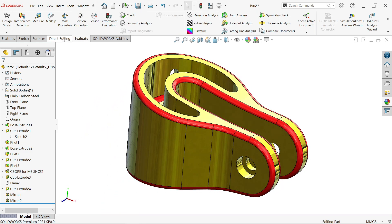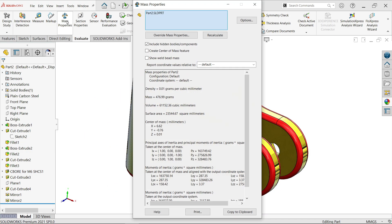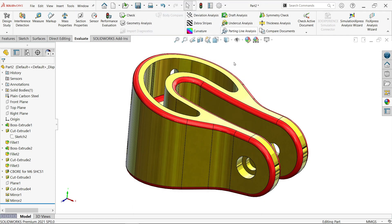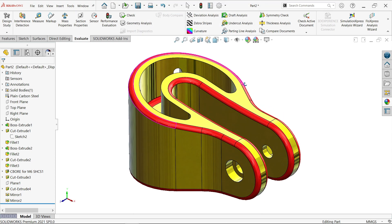Go to Evaluate > Mass Properties to check the model. The mass is 476.99 grams and the volume is also displayed. This is how you can check properties of a part or model. You can even print this. Thanks for watching — please like, share, and subscribe for more SolidWorks projects.